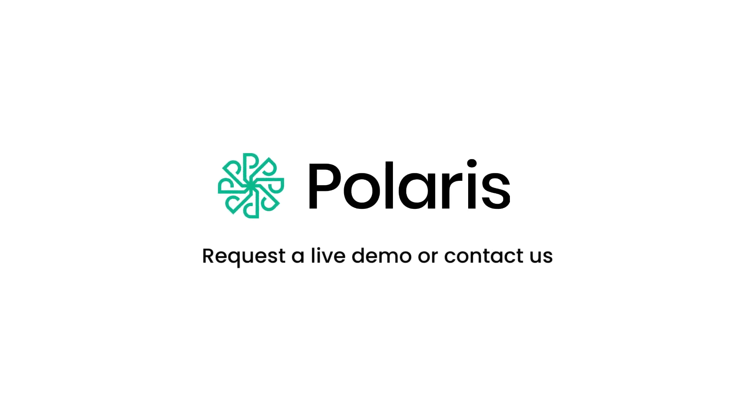To learn more about Polaris, get a live demo with one of our solution experts or contact us.